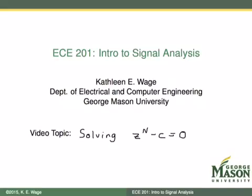Hello everyone, and welcome to an intro to signal analysis video. Today's topic is on solving equations of the form z to the n minus c is equal to zero. So let's get started.